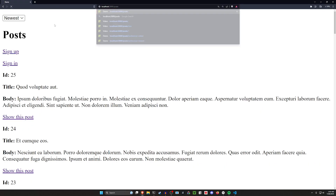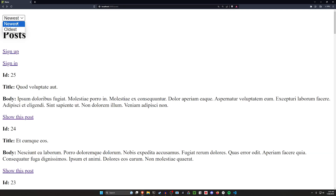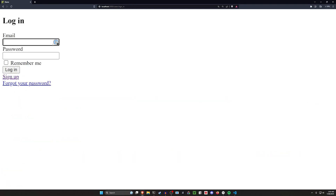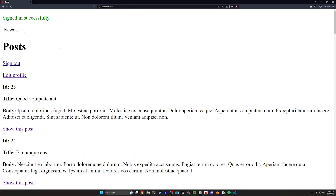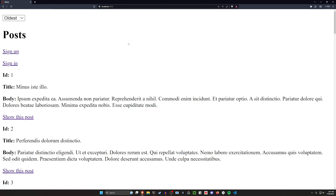We can also come in here and sign in. Let me go over to 'oldest' — I'll leave it on oldest. We can sign in with video@example.com, and we can see they're still sorting by newest.